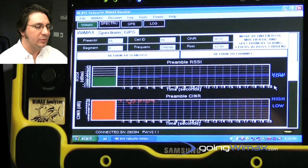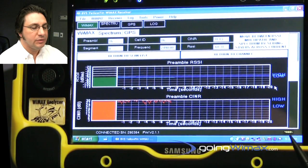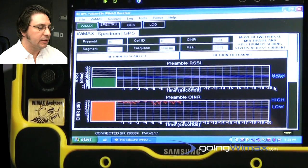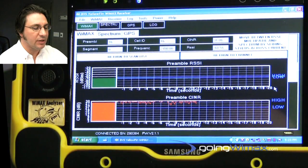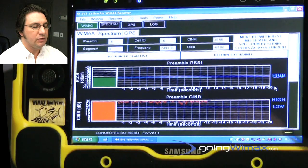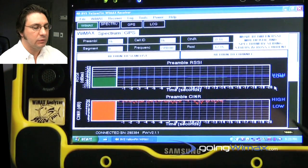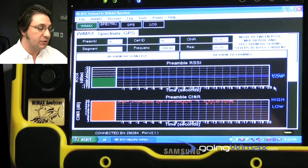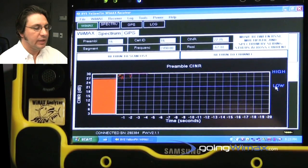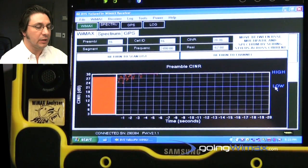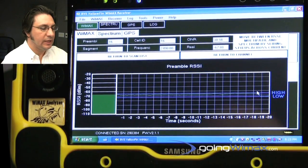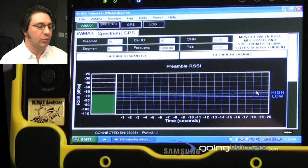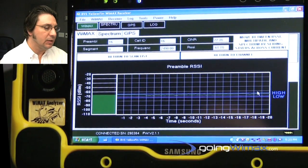Another swipe of the screen would display a newly created screen where we show the preamble and the SINAR over time, each of which have their high and low water marks on there, and each of which have about 20 seconds worth of history. Then I can do only the SINAR over time. Last swipe will get you back to the preamble RSSI over time.